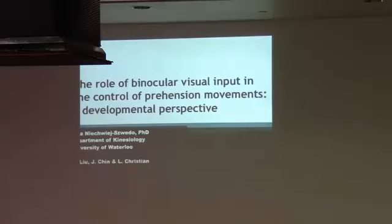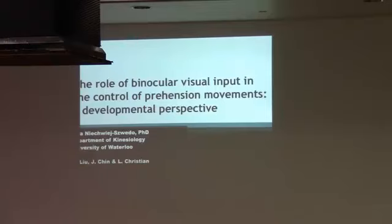Dr. Ava Nekvi-Sbedo is going to be presenting the role of binocular visual input in the control of eye movements and development perspective. She is traveling from the University of Ottawa. Thank you for coming.